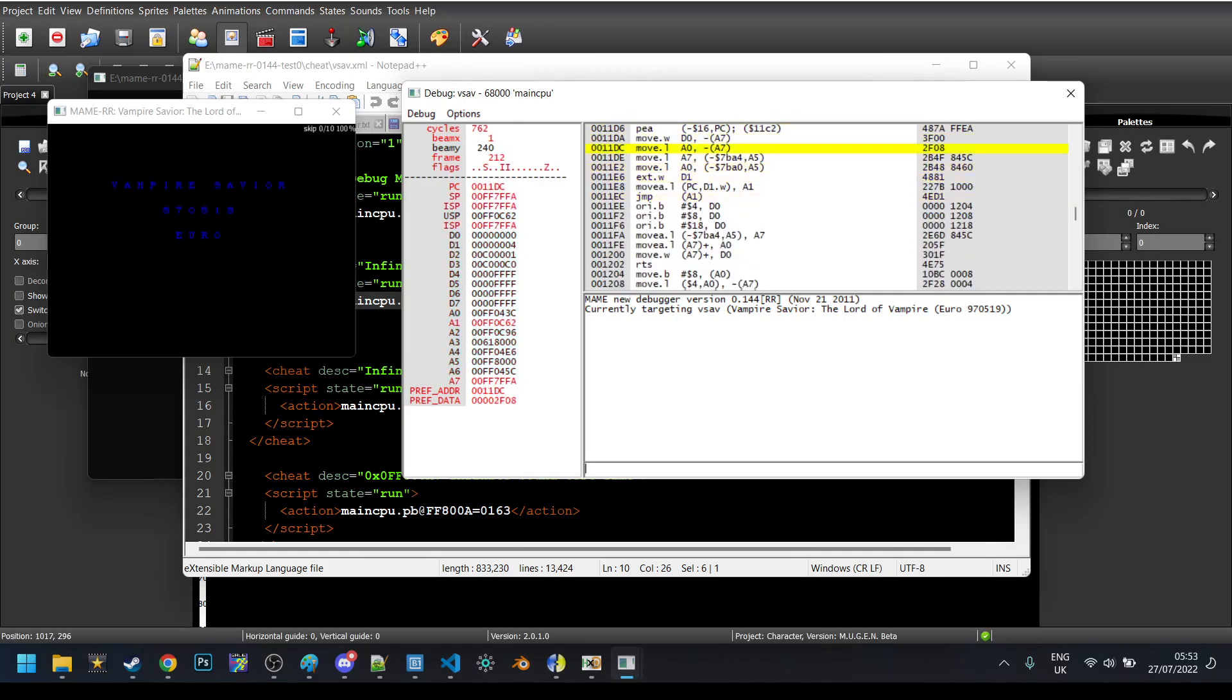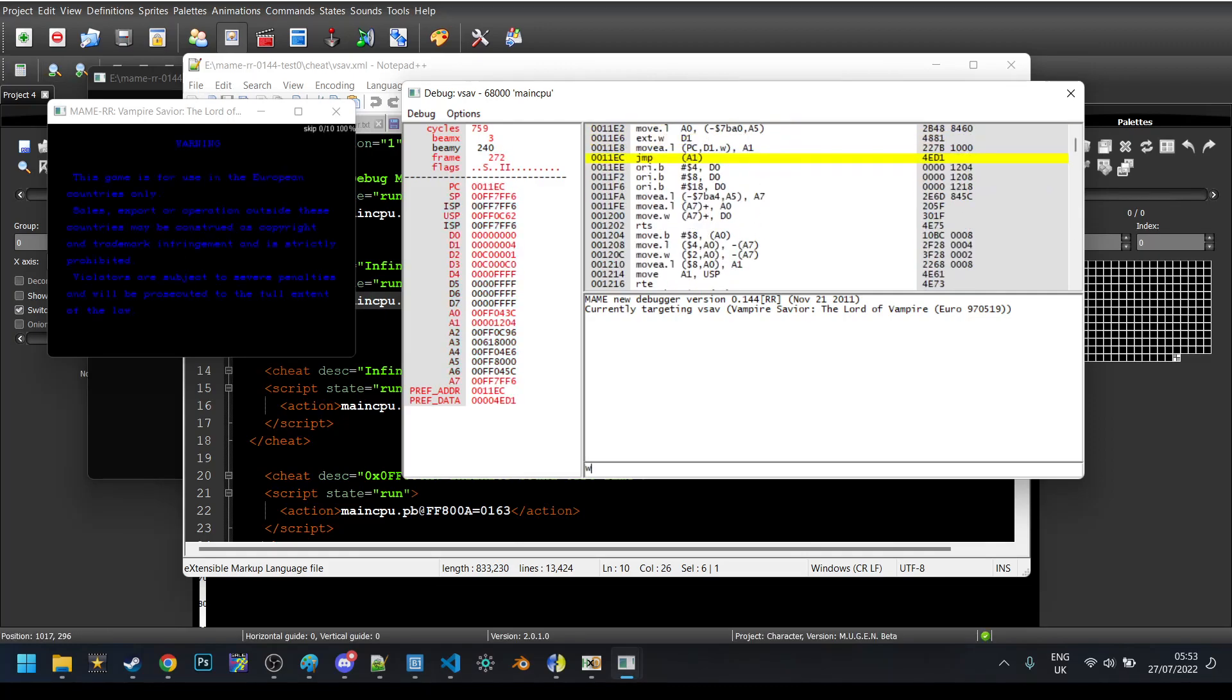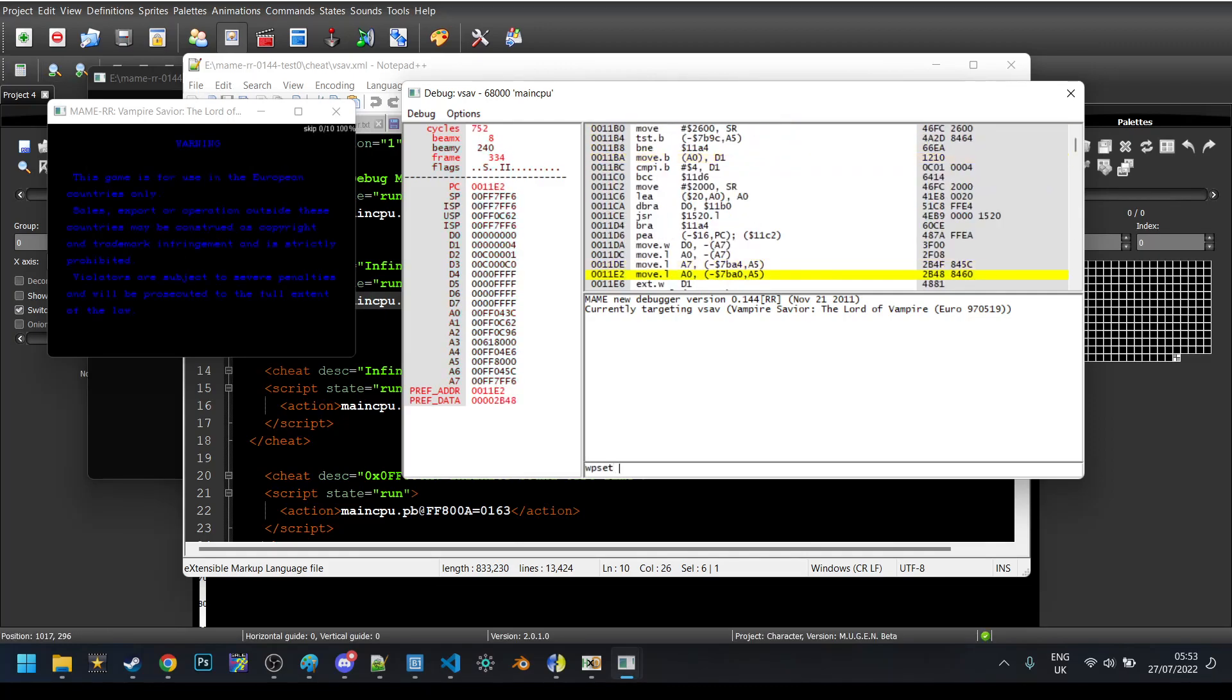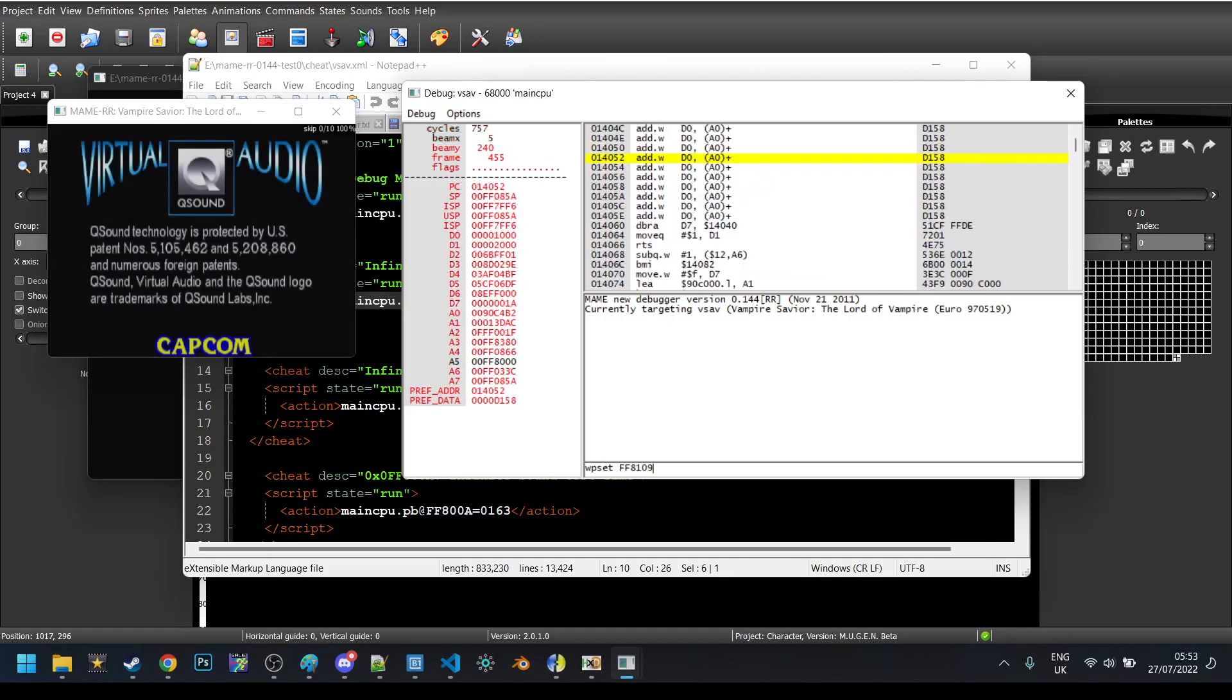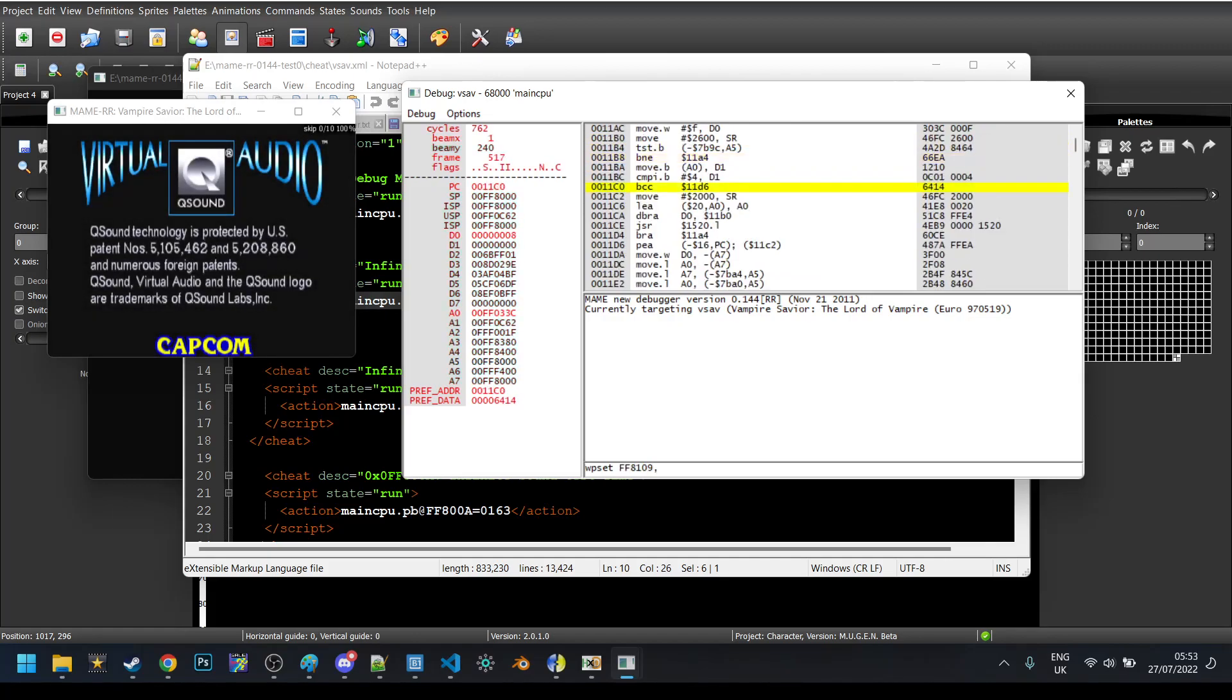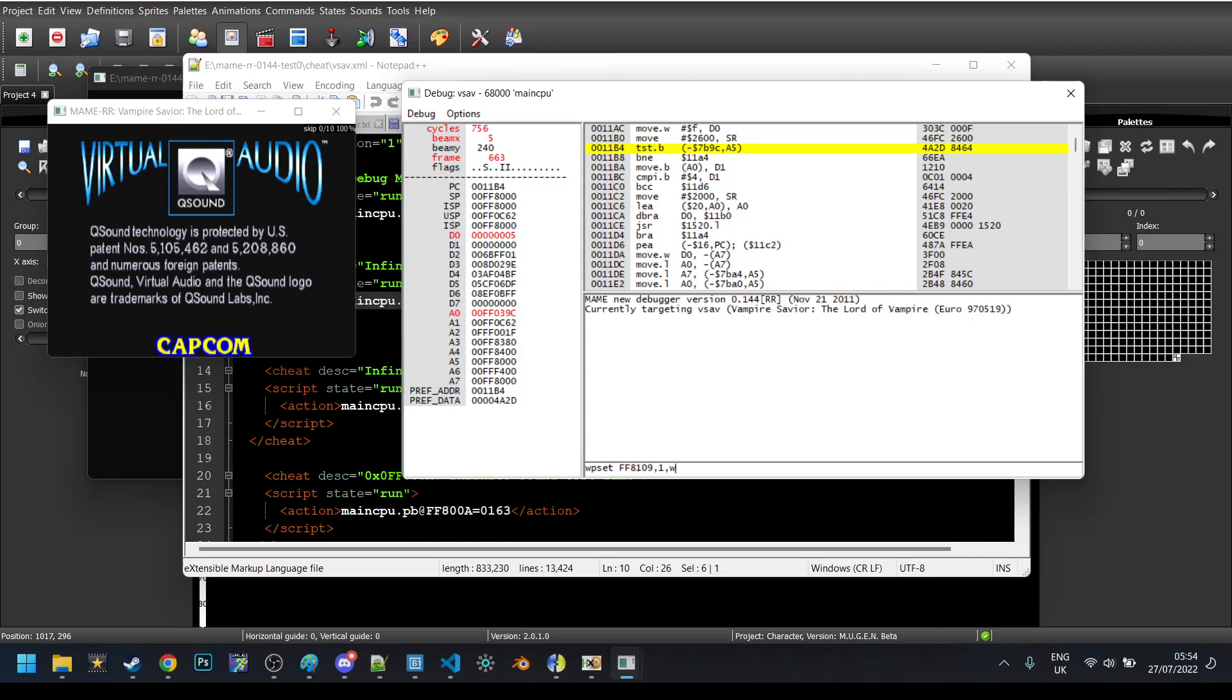So, the first thing that we need to do is we actually need to know what instruction we want to edit. For this, it's very simple. We can go to Vsav.xml. So, if you understand what we've been doing for the past couple of tutorials, we've been messing around with the RAM, right? And this is a very big reason as to why that's useful. So, what we're going to do is we're going to find when time is set to when you're in a fight.